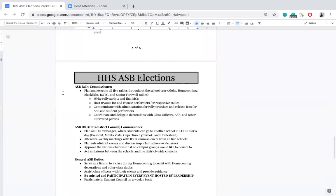Next is ASB rally commissioner. Their job is to plan and execute all five rallies throughout the year: aloha, homecoming, blacklight, BOTC, and senior farewell rallies. They write the rally scripts, find and host MCs, hold tryouts for and choose performances for each respective rally, communicate with admin and ASB for all student performers and release lists, and coordinate and delegate decorations with class officers, ASB, and other interested groups like AVID or NHS.